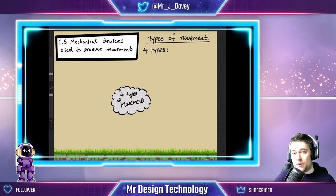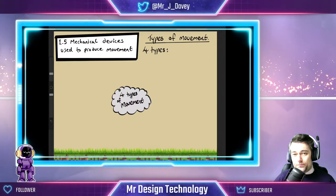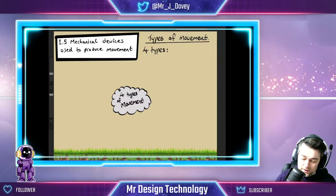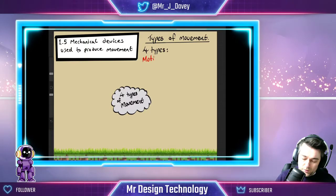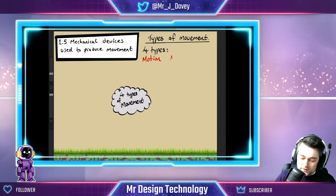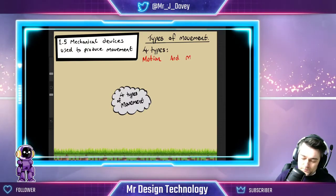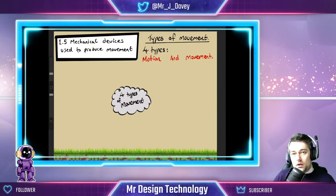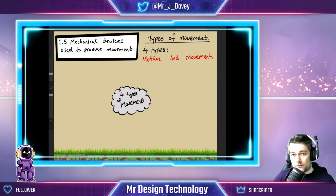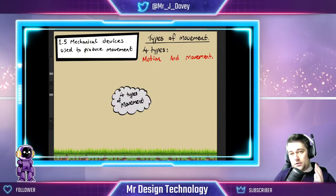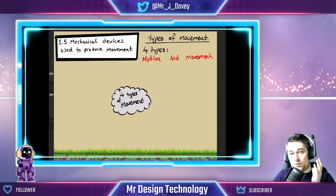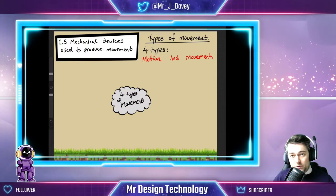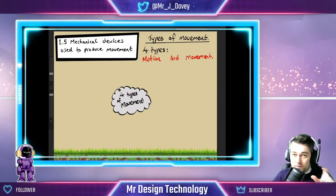When we're talking about types of motion in design technology, I will go between the words 'motion' and 'movement' — they mean the same thing. So if I'm talking about a movement that's going backwards and forwards, the motion will be to go backwards and forwards. Don't get confused with those two words if I flip between them; I essentially mean the same thing.